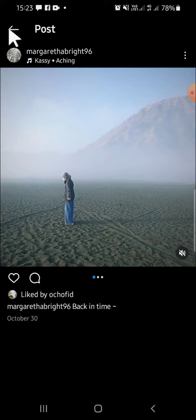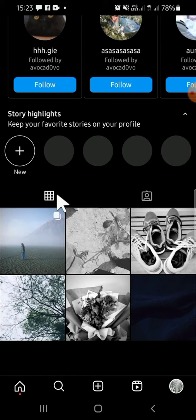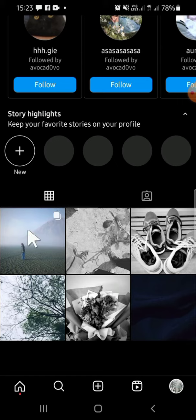We can go back to our Instagram profile to check it. And there it is — the post I just restored to my Instagram profile. That's how you bring an archived post back. I hope this tutorial was helpful. Thank you so much for watching, and see you in the next video.